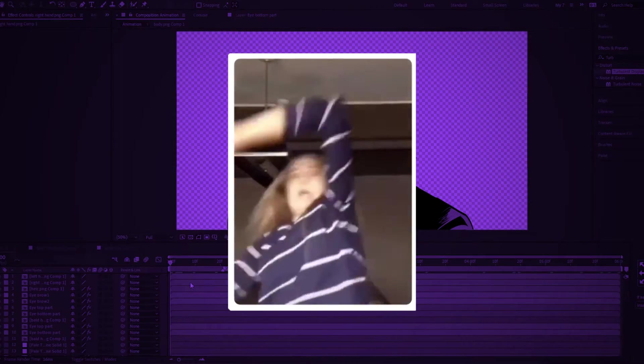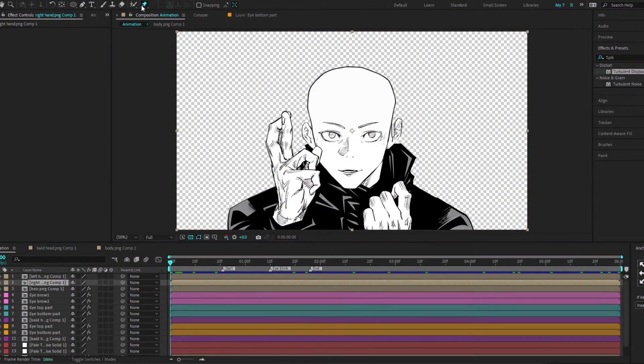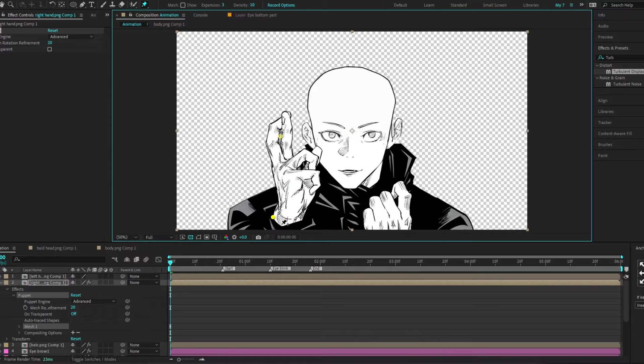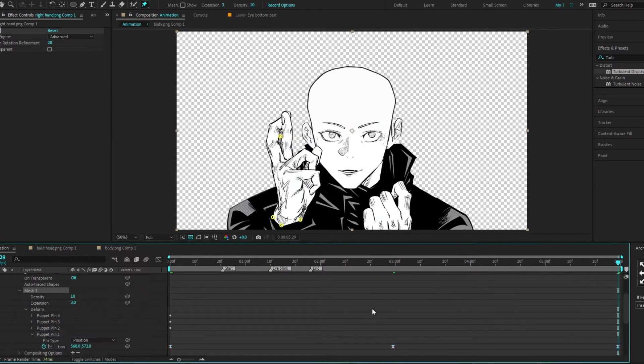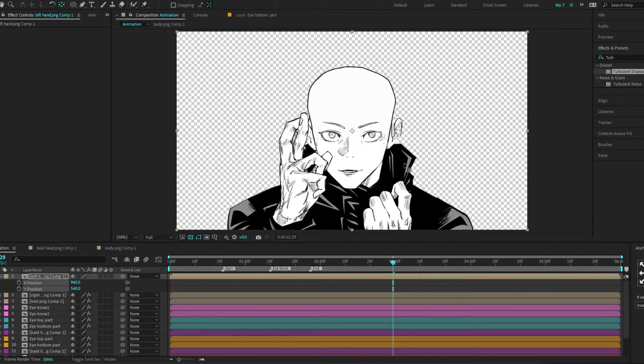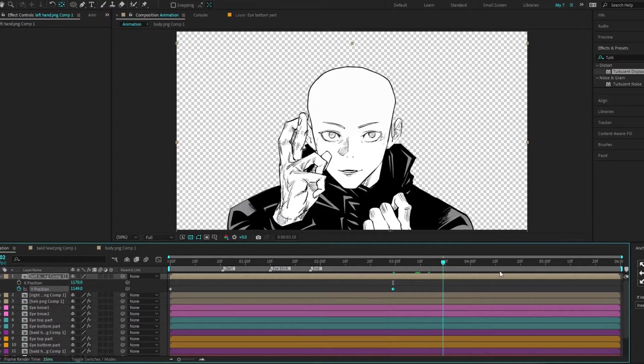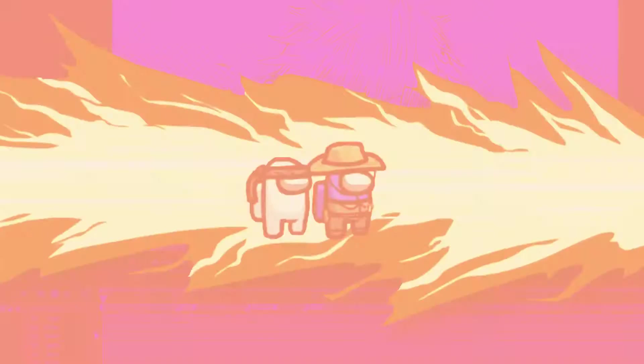Animating the hands is next and we'll use the puppet pin tool for this. Place pins at strategic points to control the movement. Then animate these pins with keyframes. For the right hand, animate using the position parameter for a different approach.